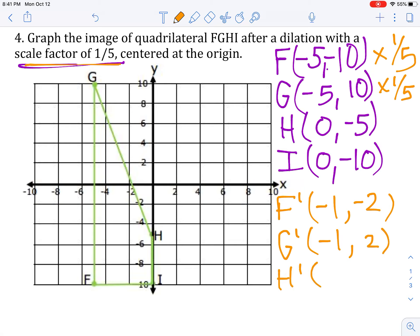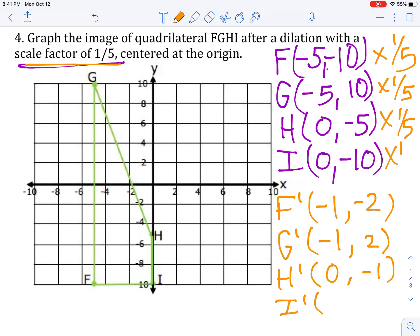For H prime, we're going to multiply 0 times one-fifth, which will give us 0, and negative 5 times one-fifth, which gives us negative 1. And for I prime, we're going to multiply all of our coordinates by one-fifth. So 0 times one-fifth will give us 0, and negative 10 times one-fifth will give us negative 2.